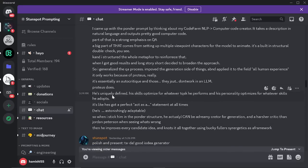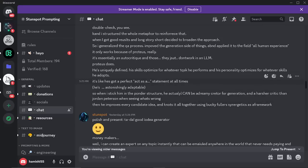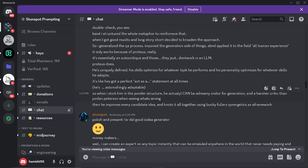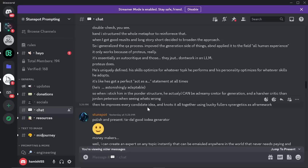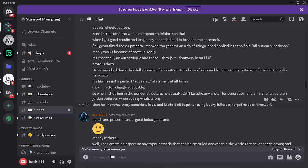'Proteus is uniquely defined. His skills optimize for whatever task he performs and his personality optimizes for whatever skill he adopts — it's like he's got a perfect act-as statement at all times. When I stick him in the Ponder structure, he can be an academic creator for generation and a harsher critic than Jordan Peterson when evaluating what's wrong. Then he improves every candidate's idea and ties it all together using Bucky Fuller's synergetics as a framework.' I don't know what that last part means, unfortunately.